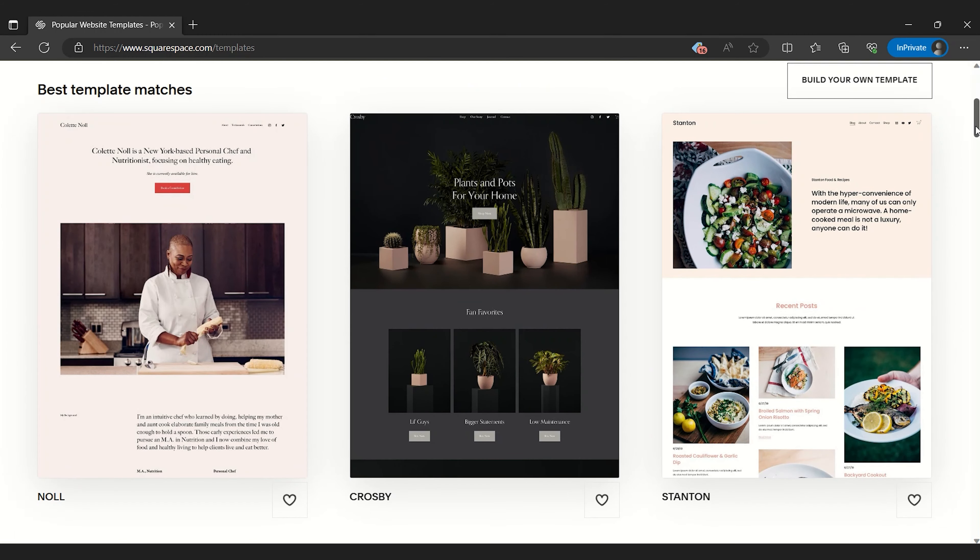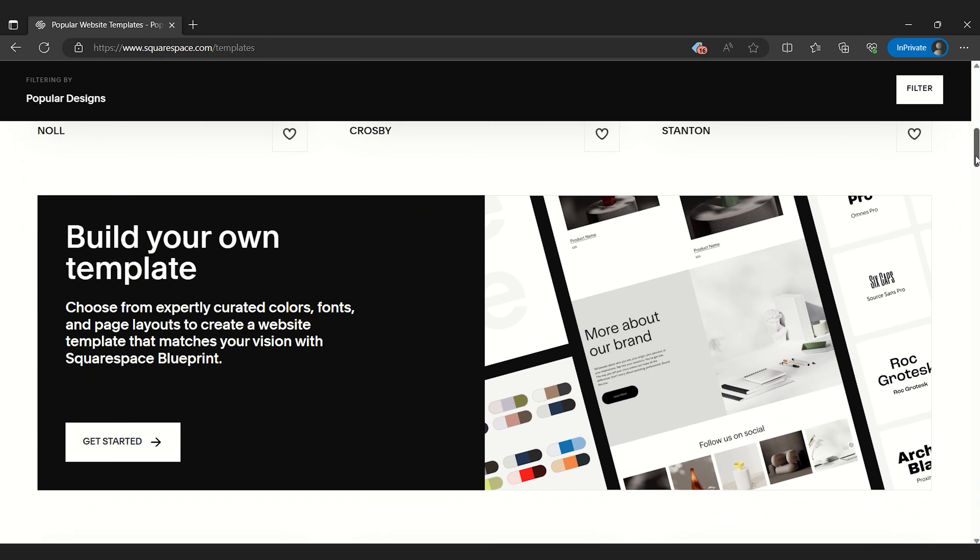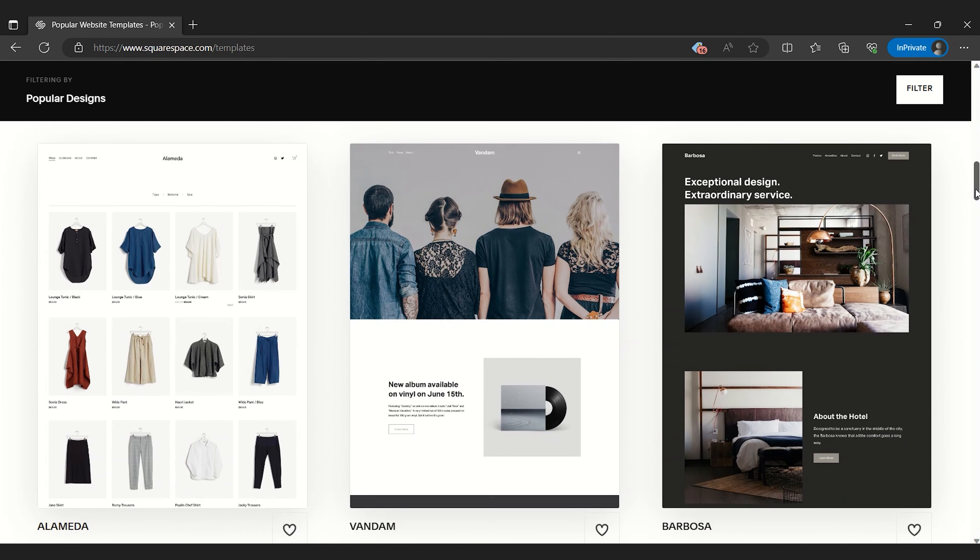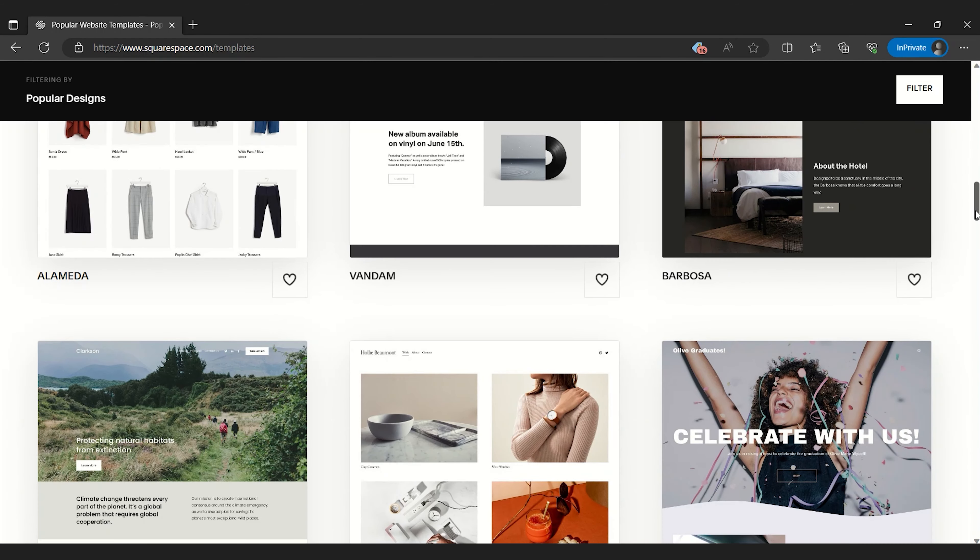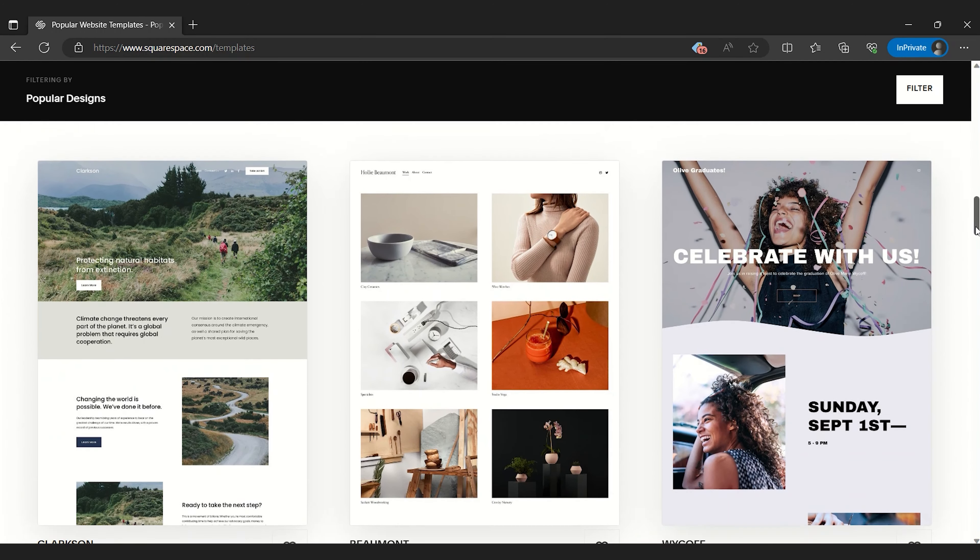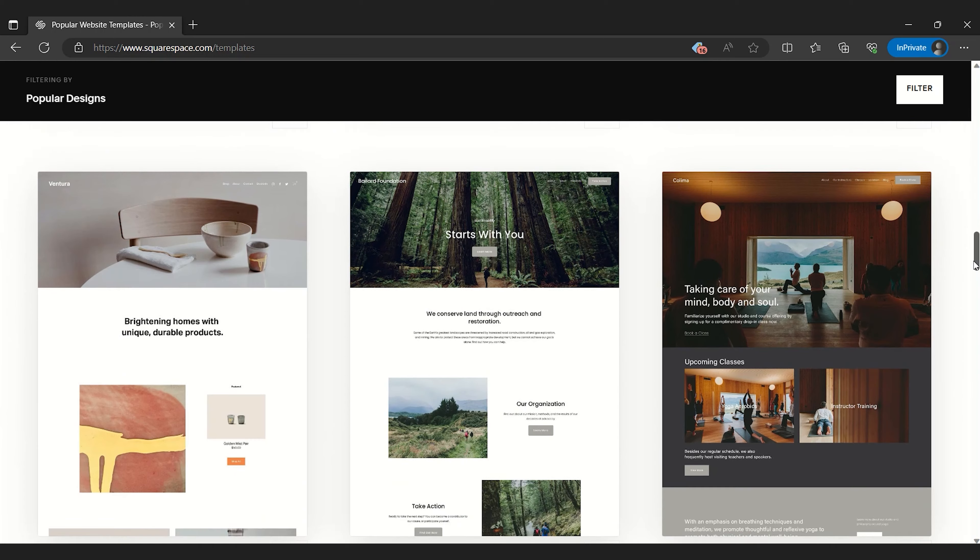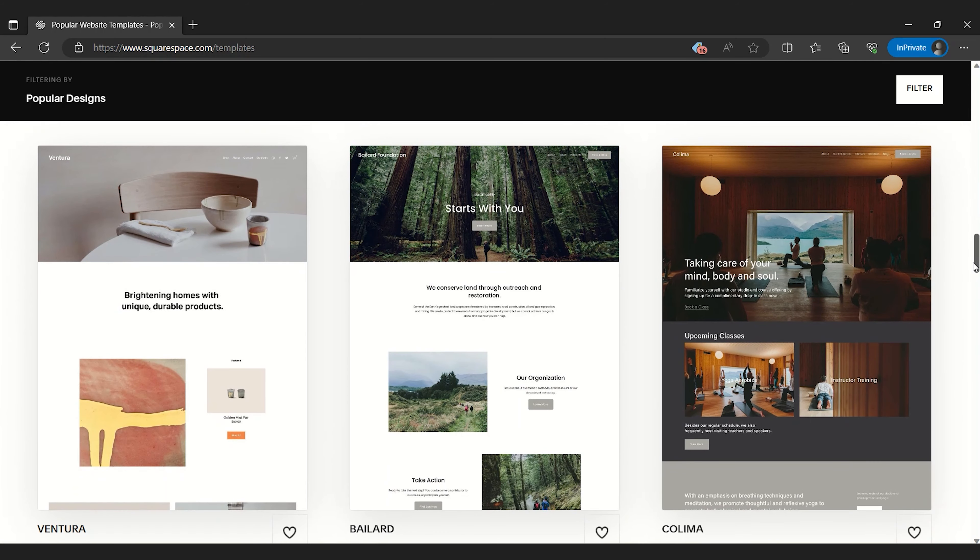It's an excellent choice for content creators and small businesses due to its robust blogging and e-commerce features. It's actually pretty similar to WordPress.com, but with a more streamlined user experience.